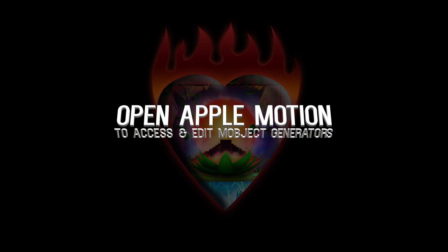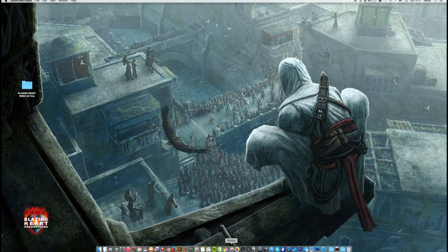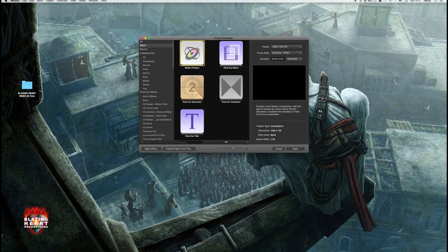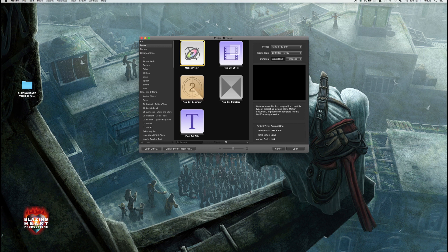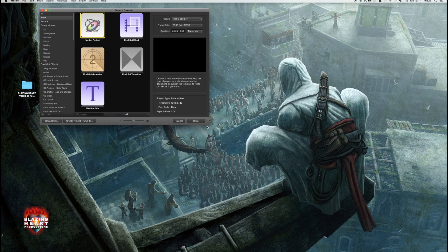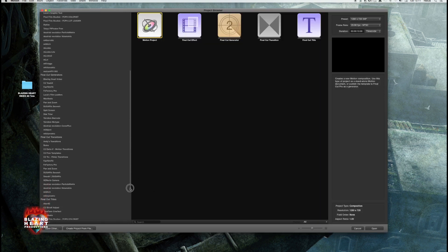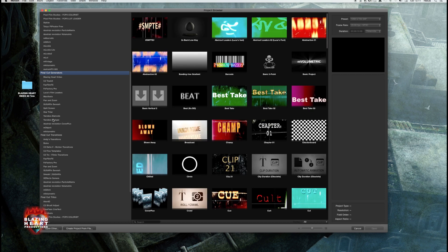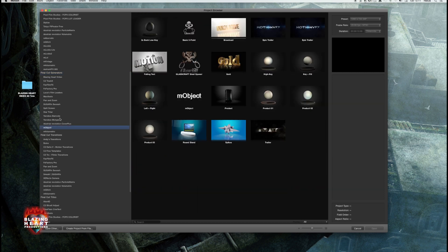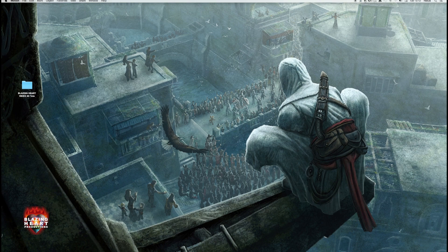The next step is to open Apple Motion. It's assumed you have M-Object, a Motion VFX plugin for this particular workflow. Here's the Motion Project Browser. Open it up a little bit if you like. Final Cut Generators, choose M-Object. For now, just open up this simple M-Object generator with the font right there.